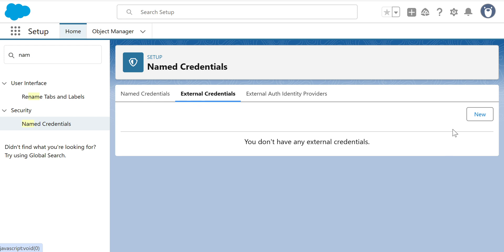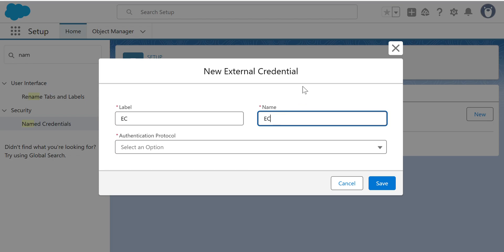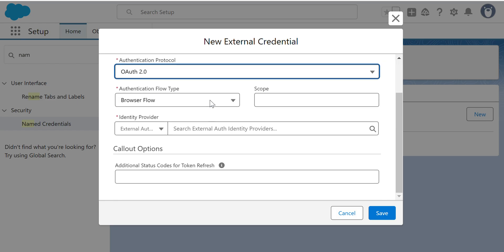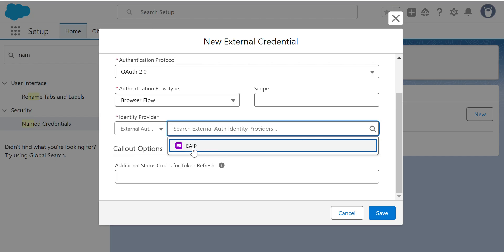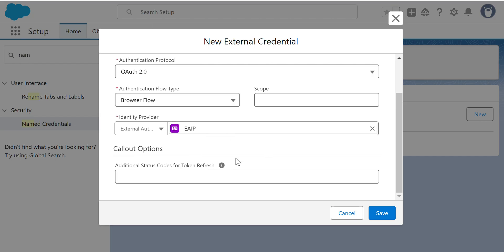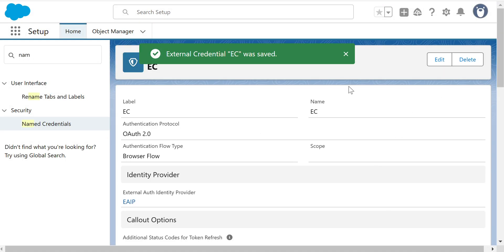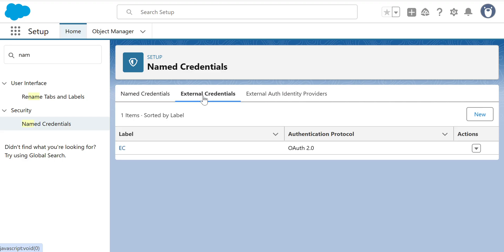Now we have to create the External Credential. I'll enter 'EAC' as the name. The Identity Protocol is OAuth 2.0. For the Identity Provider, I'll select 'EAIP' — the one I just created. Click Save. It now uses the External Auth Identity Provider we just created. We now have External Credentials.